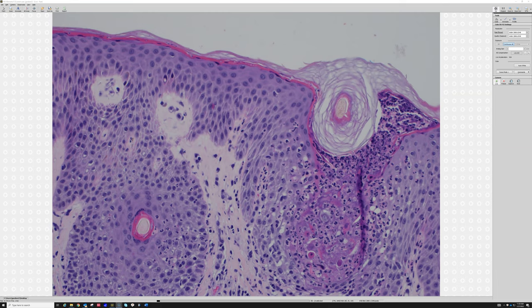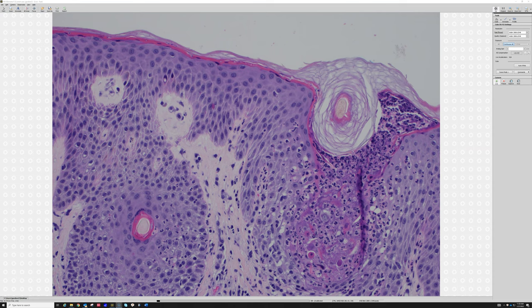I hope you enjoyed that nice example of dermatophyte fungus involving hair follicles.